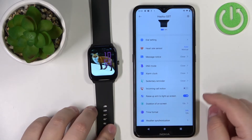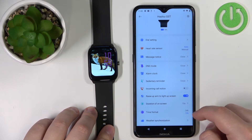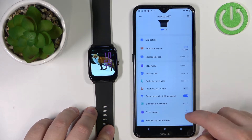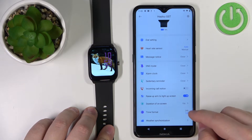Now you can tap on the time format option to change the format, and you can select between 24-hour and 12-hour formats.